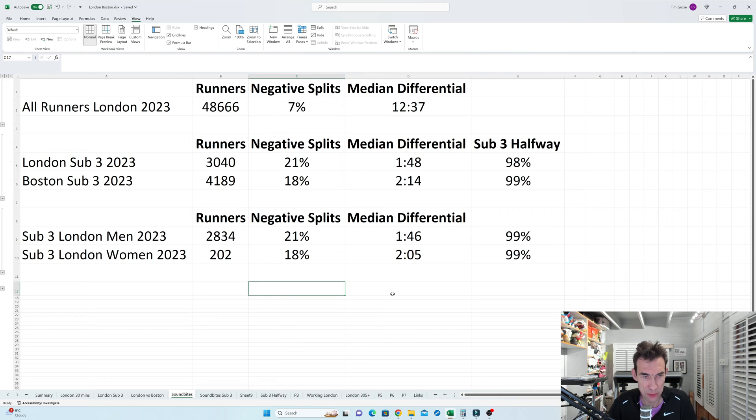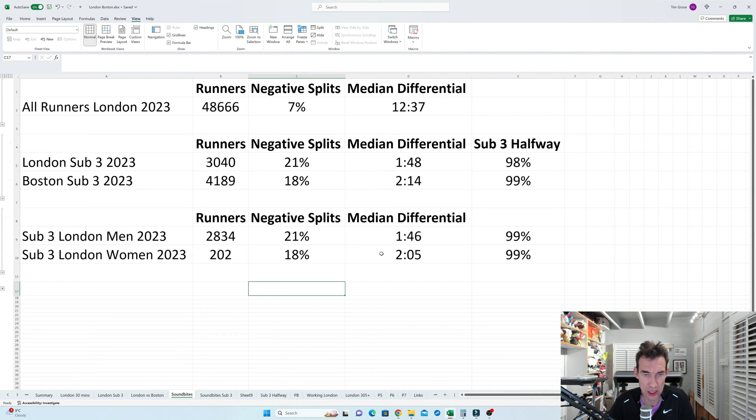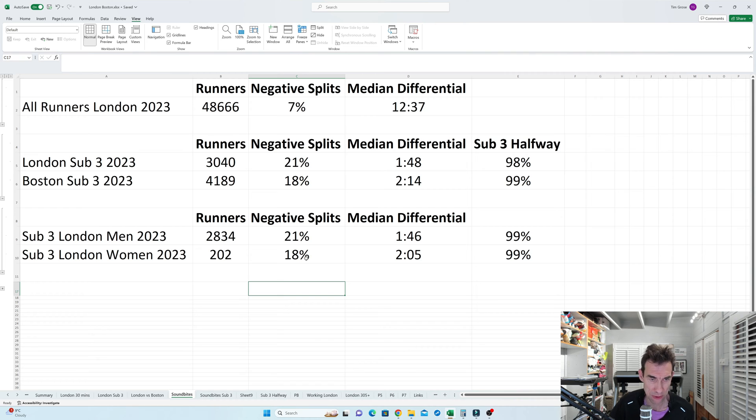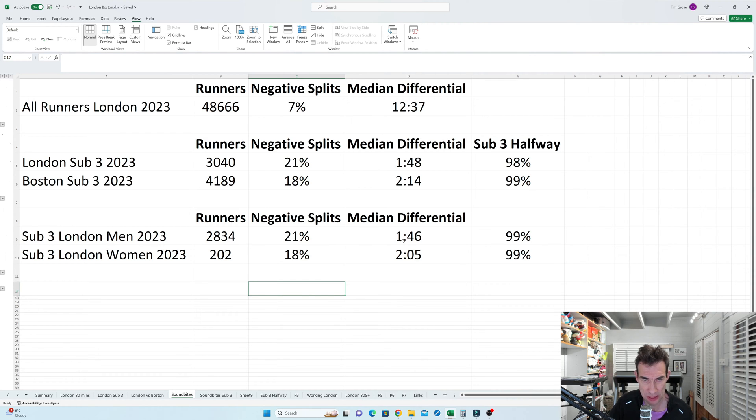If we then think, is this impacted by gender? Well, not really. So I've taken the split here between men and women in London Marathon in 2023, and you can see here that there's very little difference between the men and the women. Obviously, there's far more men doing a sub-three than the women, so these women, you could argue, are virtually sub-elites. But interestingly, no real difference in the negative splits and the median differentials either.